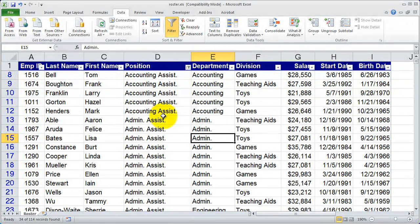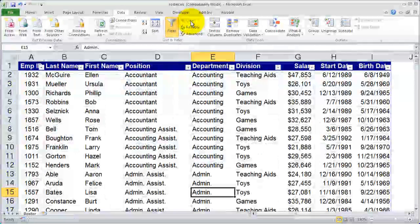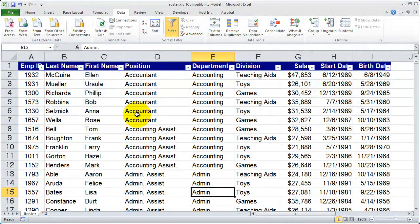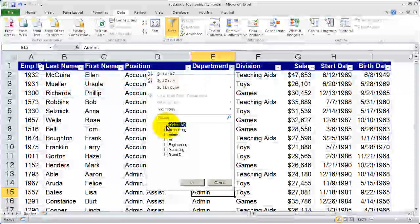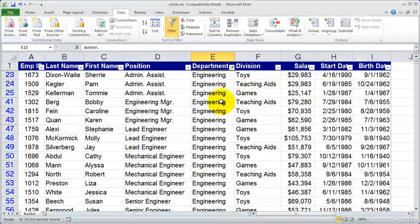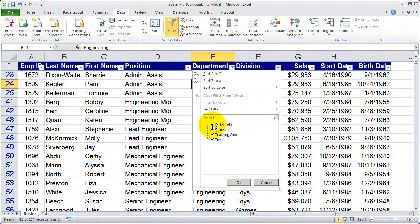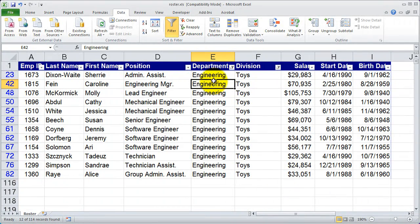Now let's say you only want to see people who work in the Engineering department in the Toys division. To clear the old filter out, go up to Sort and Filter and click the Clear button — this will restore your list back to normal. Now I'm going to click the dropdown for Department, uncheck Select All, and click Engineering, then click OK. Now I'll click the dropdown for Division, uncheck Select All, and just click Toys. And now I've only seen people who are in the Engineering department assigned to the Toys division.